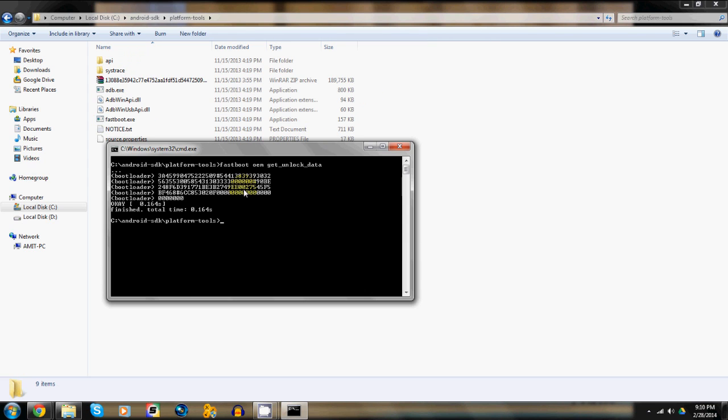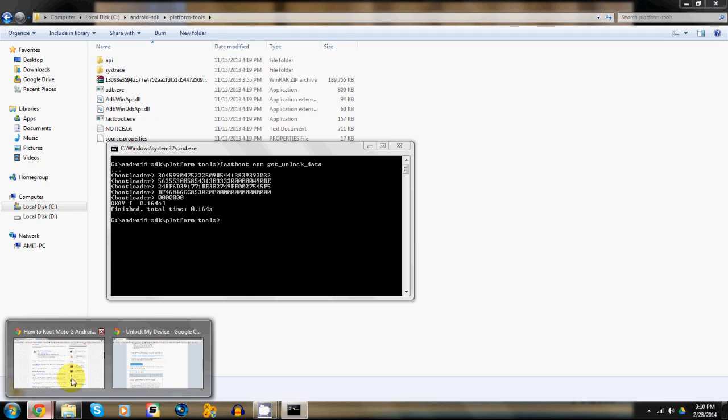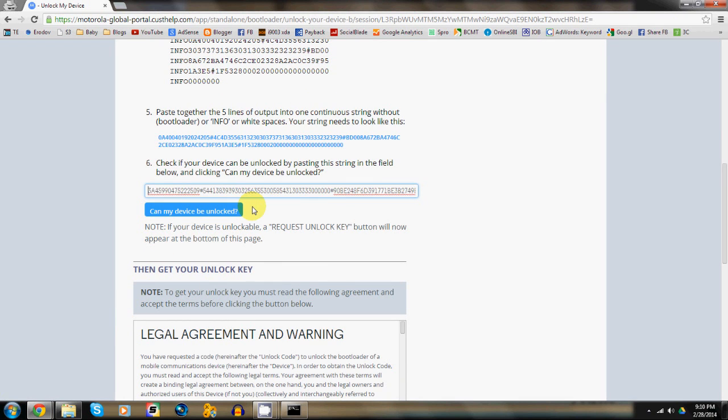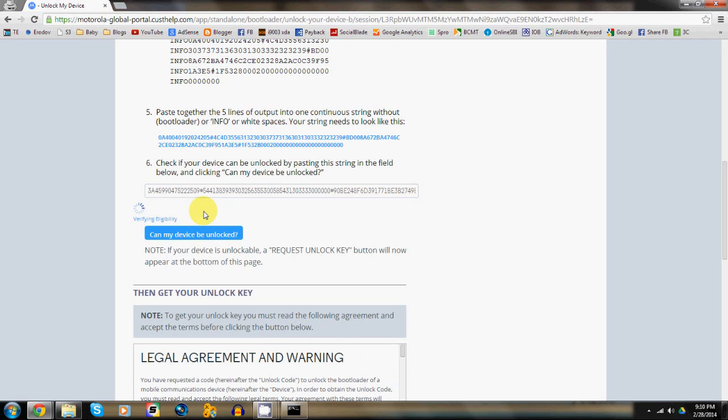Now copy it again and head on to the Motorola website, the link to which is in the description box below, and paste this text into the space provided. Next, hit can my device be unlocked.